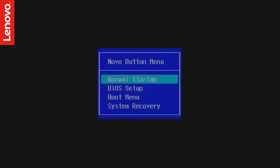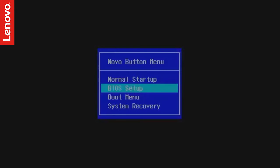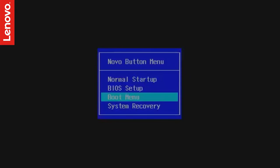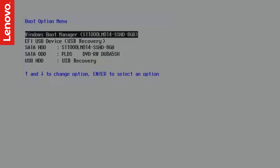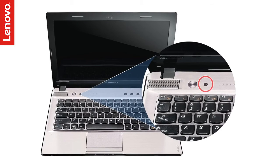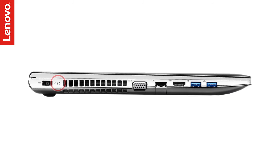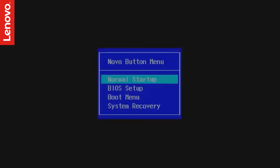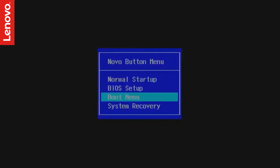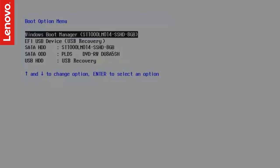Few other models allow you to enter one-time boot menu from the Novo button. Novo button is a small circular button, usually near the power button or on the left side of the laptop. Use the arrow key on your keyboard and select the boot menu from the Novo button menu.